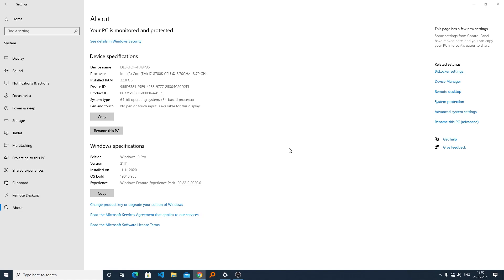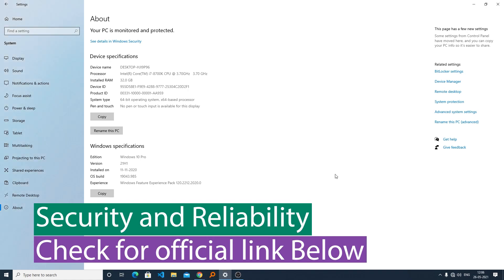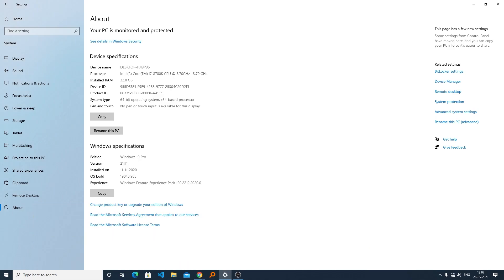If you talk about what's new in this update, then according to Microsoft, the software update comes with a lot of internal improvements in terms of security and reliability of the operating system.